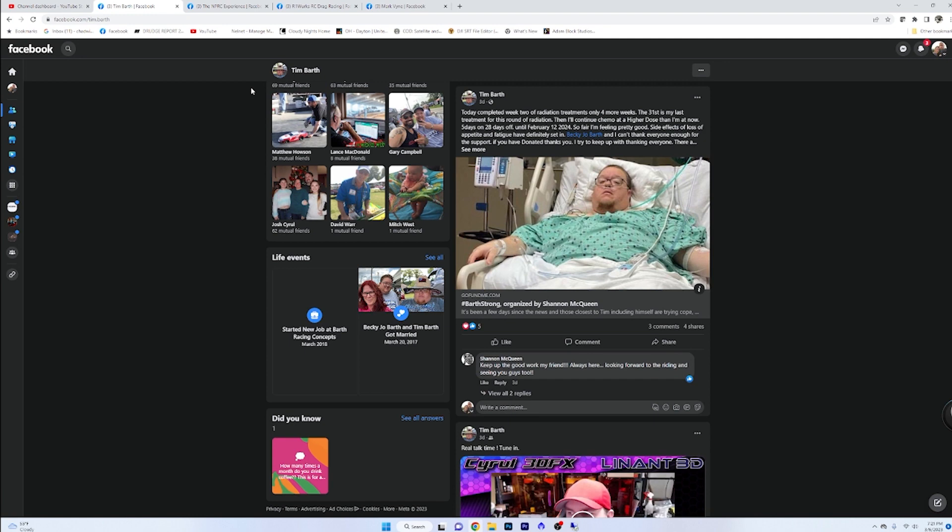He has a GoFundMe. Tim is a great friend of mine. He was one of the very first friends that I met in this hobby and we enjoyed a few great weekends together. He lives a state or two away. Hopefully we can get more time together as he progresses through his treatment here. Anything that you guys can do to help - a buck, two bucks, anything at all to that GoFundMe will really help him and his wife out.